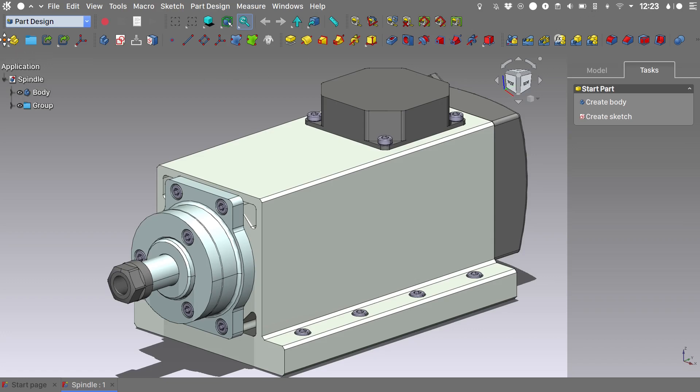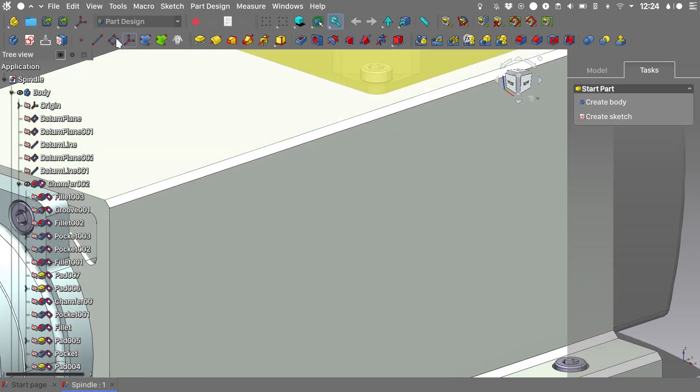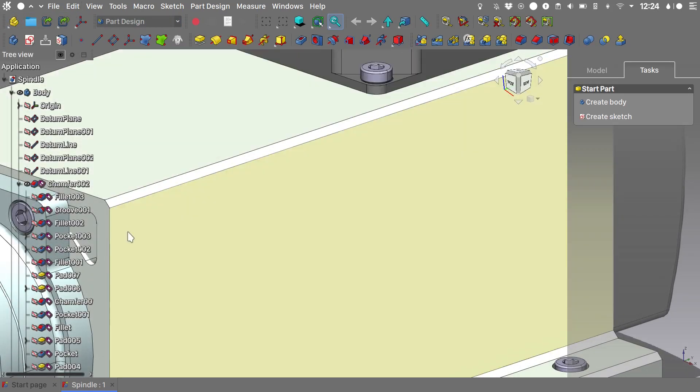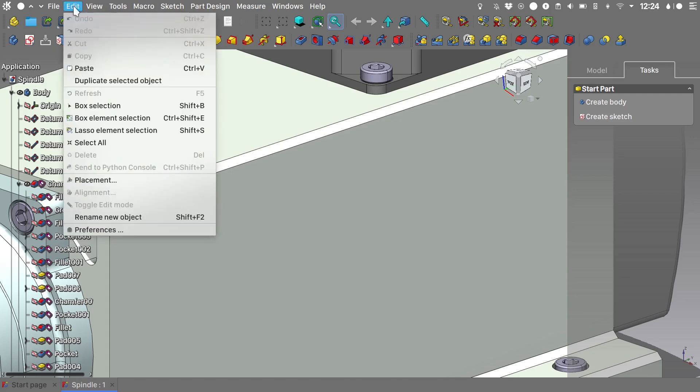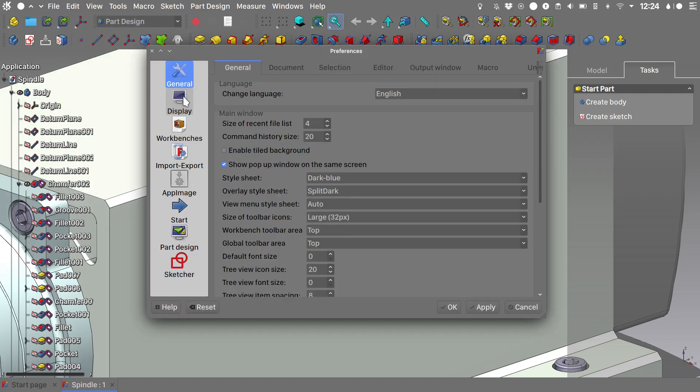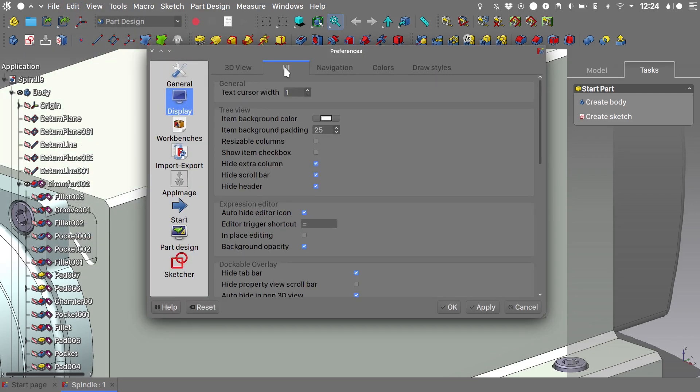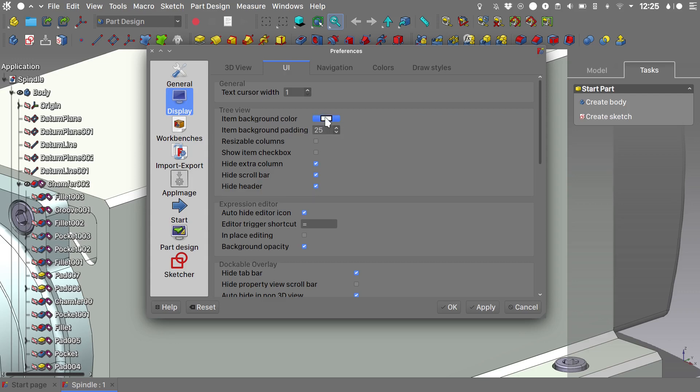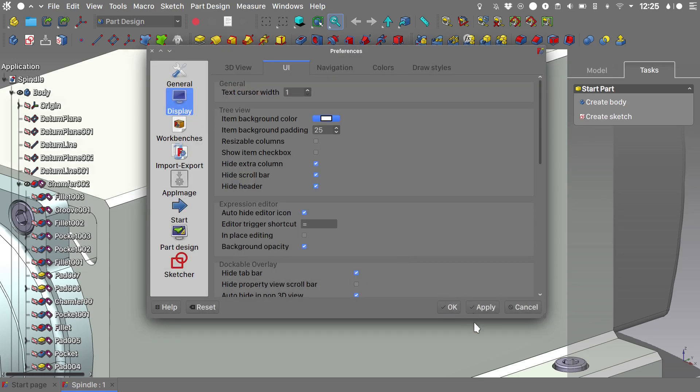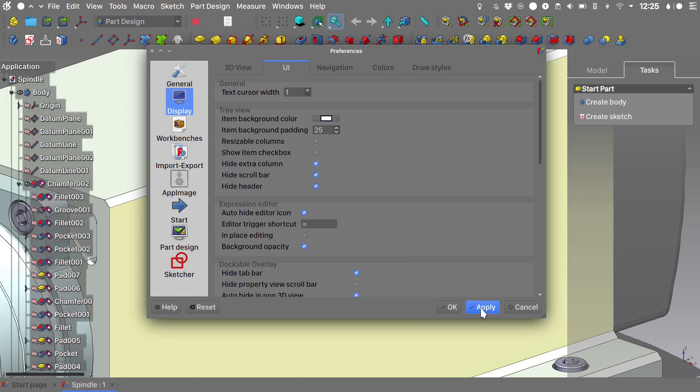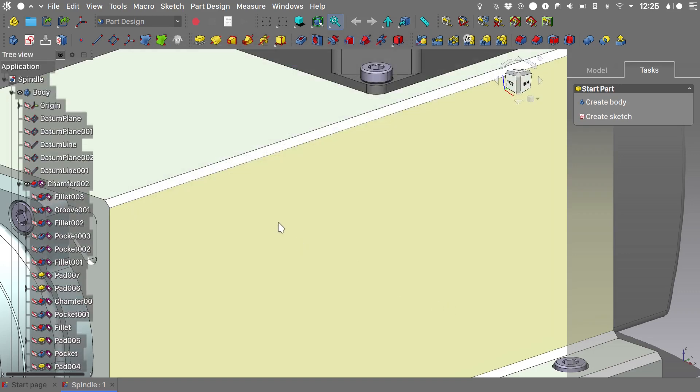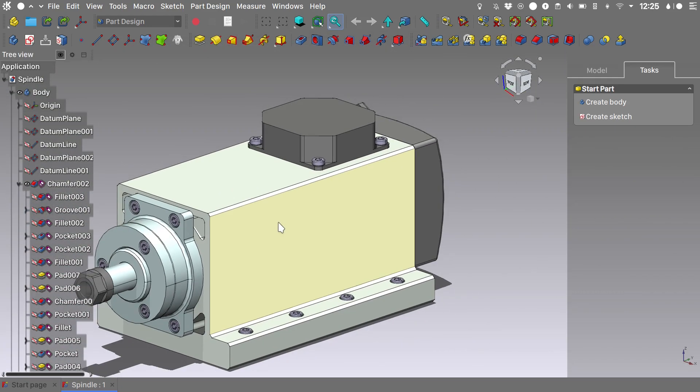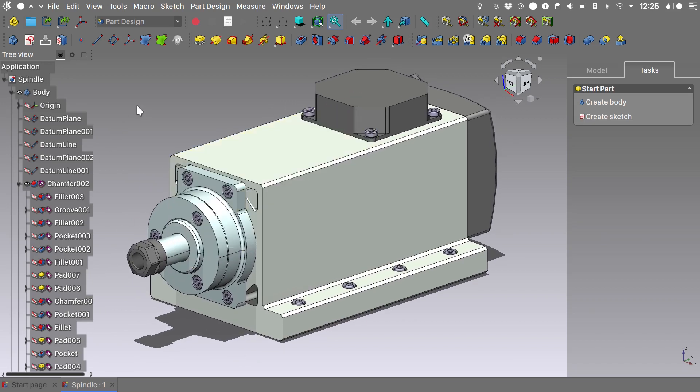Let's move this one up. If for whatever reason you are not happy with the legibility of the tree view, you can go into Edit, Preferences, Display, User Interface, choose the item background color, and we will give it an alpha channel value of 15. OK. Apply. OK. And now we have a background for the tree view.